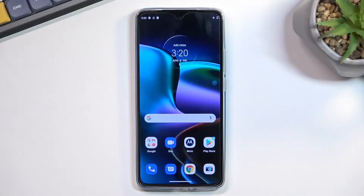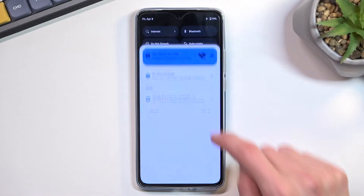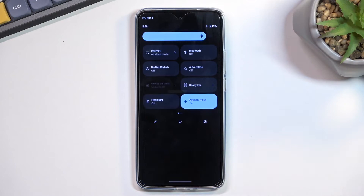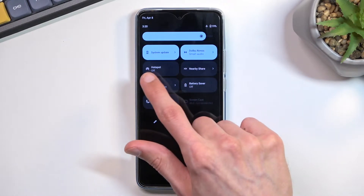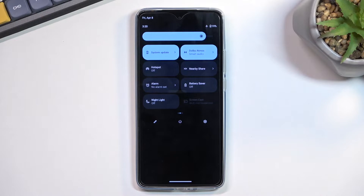To get started, you will want to pull down your notification panel, expand it, and look for the hotspot toggle, which for me is on a second page right over here.